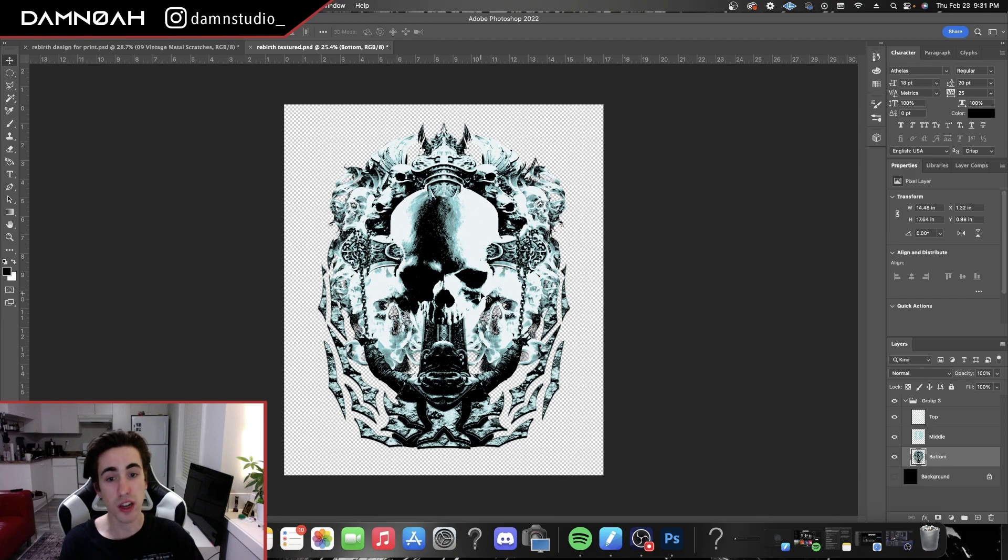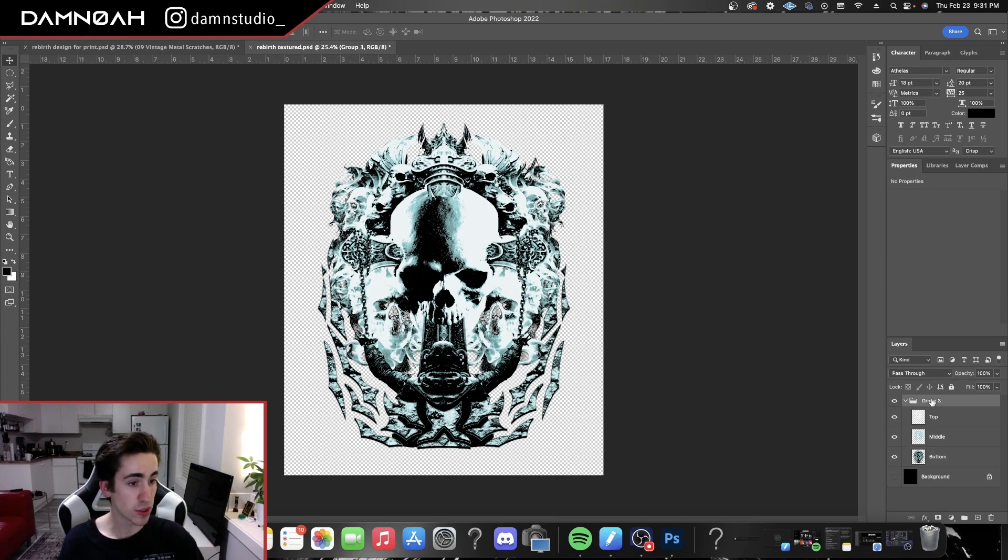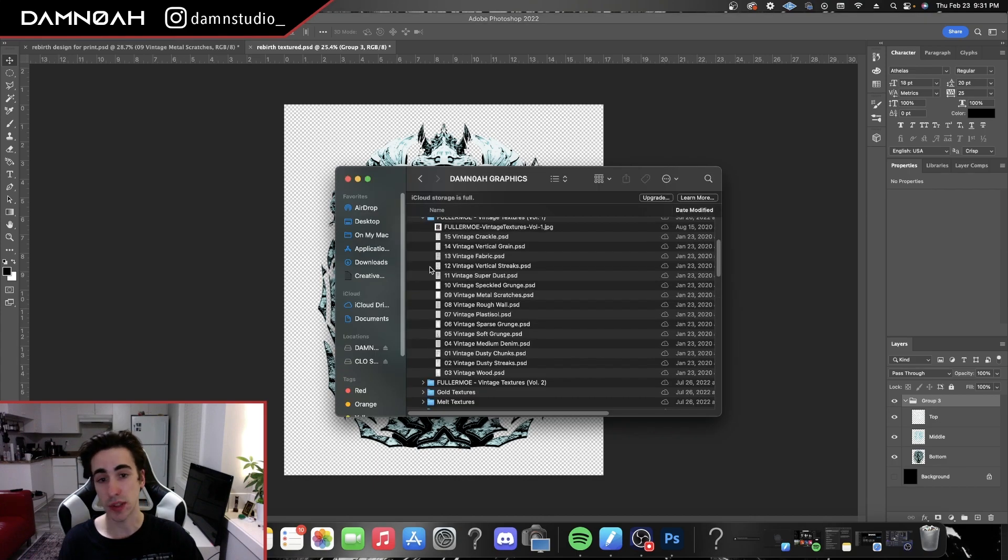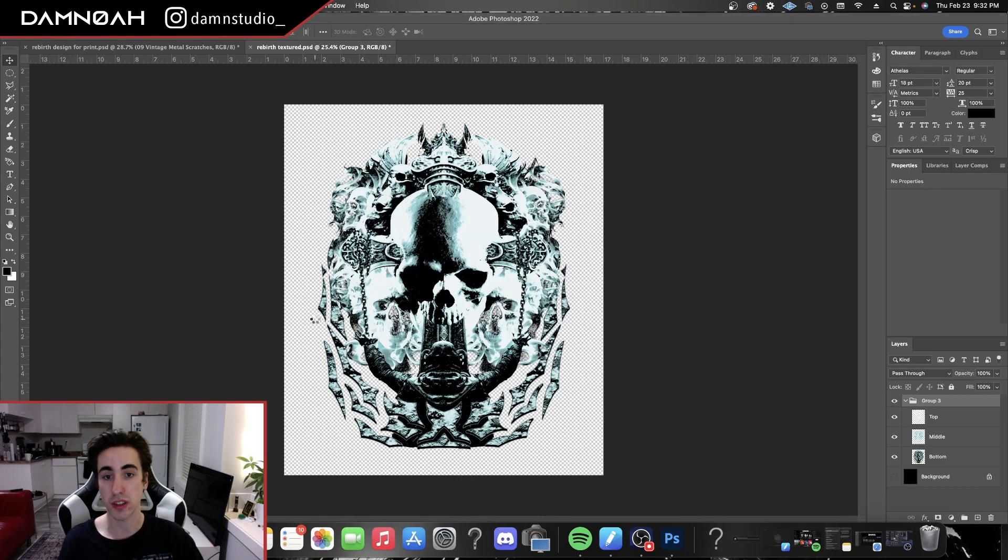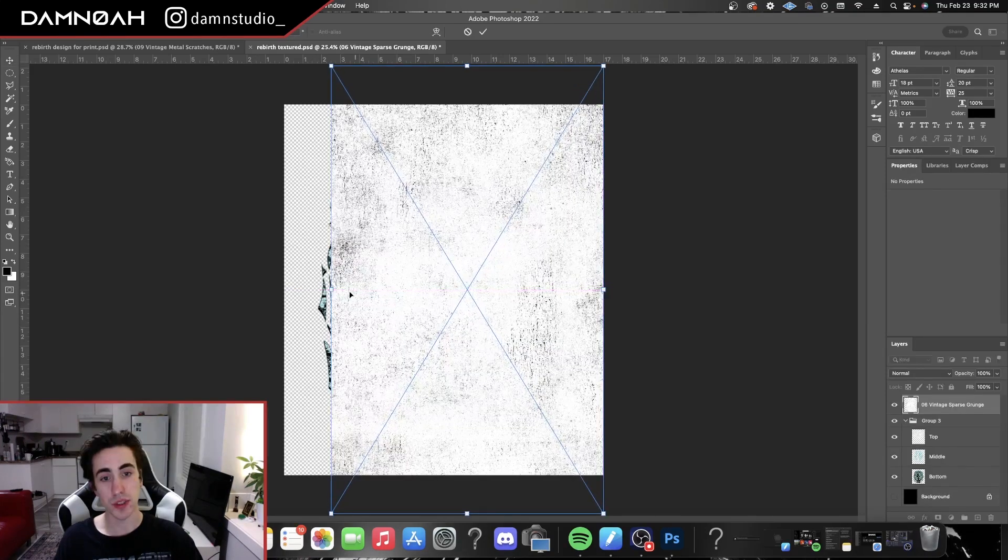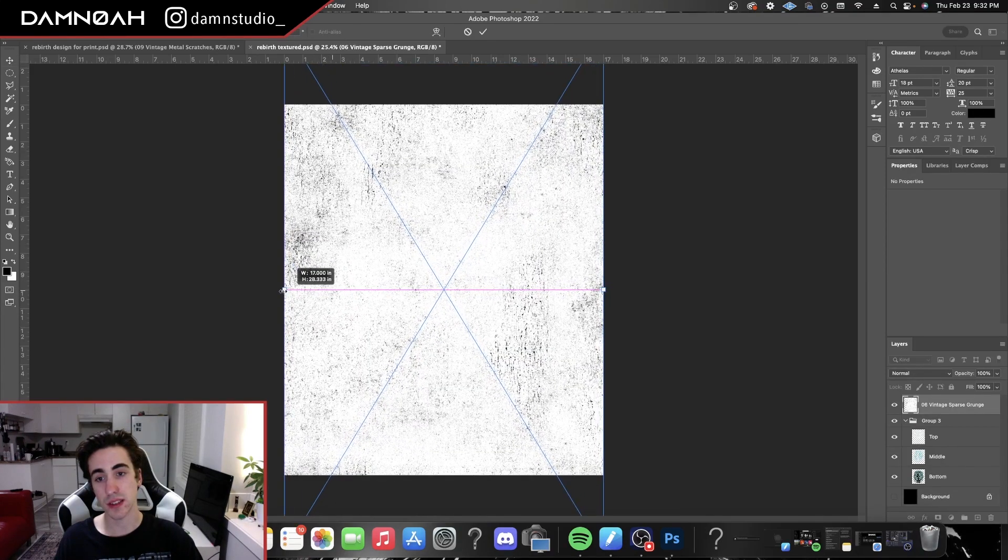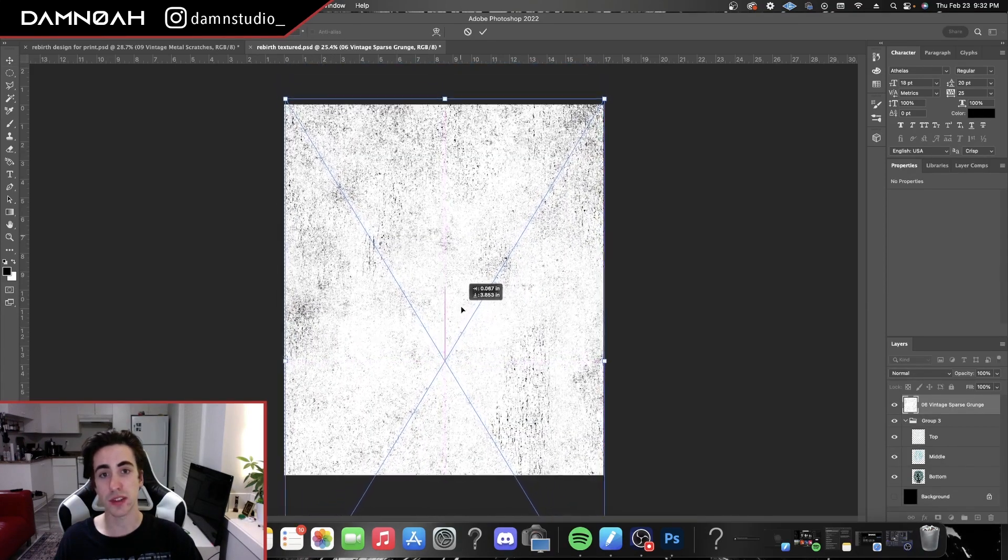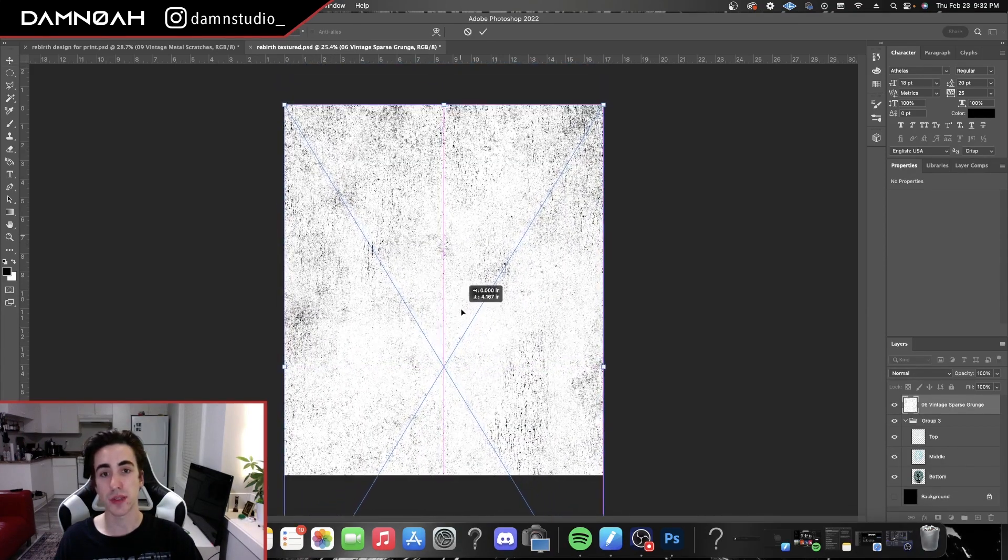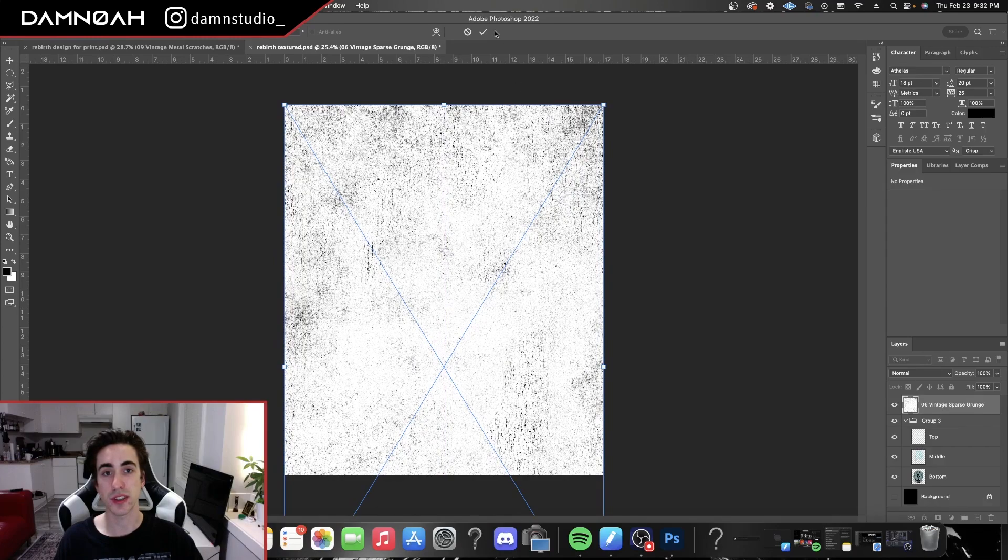So what we're gonna do to grunge this up and texture this up is I'm gonna go into my folder here, I'm gonna grab this vintage sparse grunge, and I'm gonna resize this. And I'm just gonna drag it down just a little bit just so we get more of the grunge in the center of that design there.